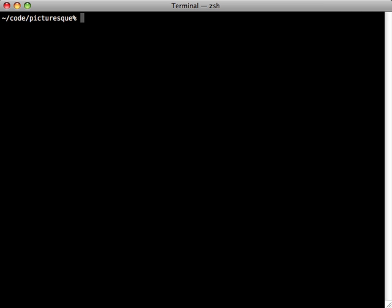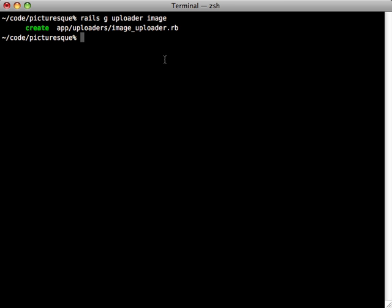Run the bundle command to get it installed. With that installed, we need to generate that uploader class. CarrierWave provides a generator called uploader, so we'll just call rails g uploader and then the name of our uploader. I'm just going to call this image uploader, and you can see that created a new file.